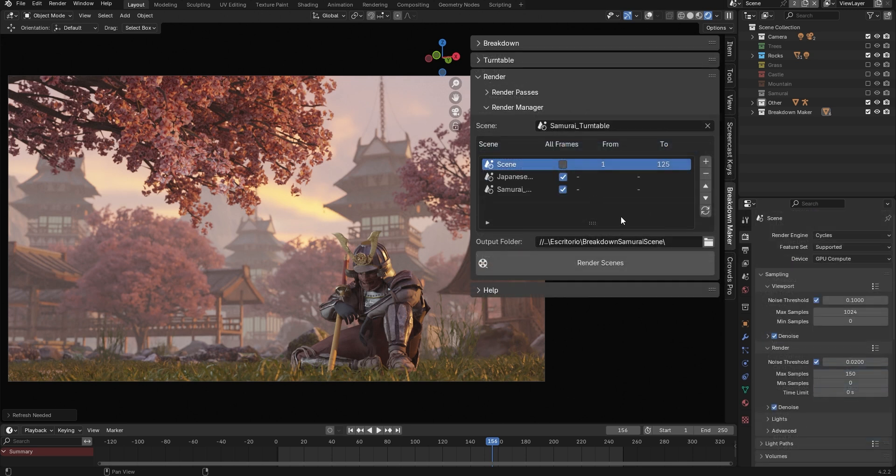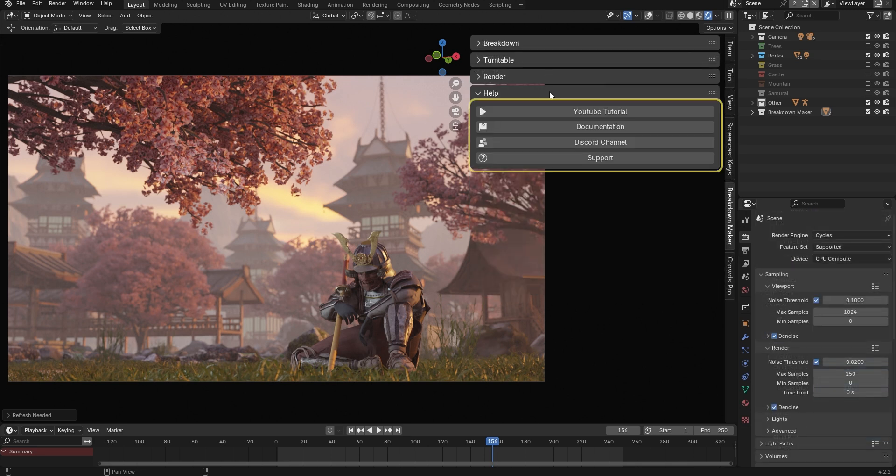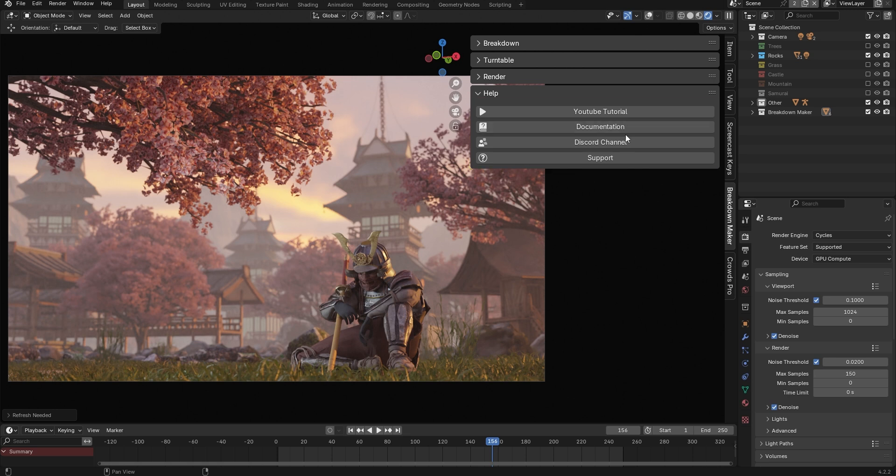In the Help tab, you'll find links to this tutorial, the add-on's documentation, our Discord channel, and the Diffuse Studio Blender Market Creator page, where you can ask questions or provide feedback to help us improve the add-on.